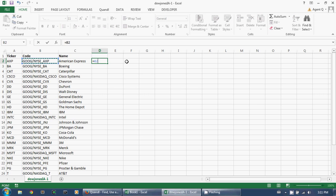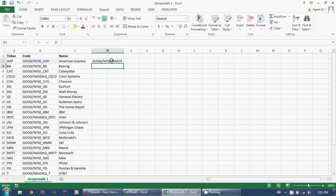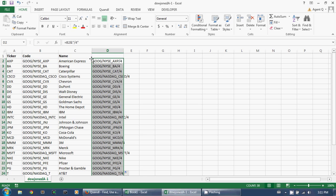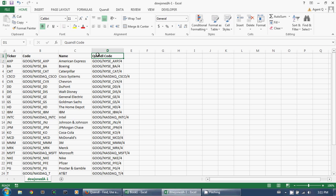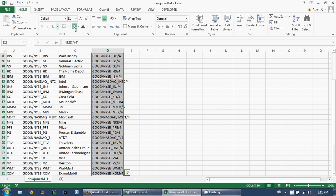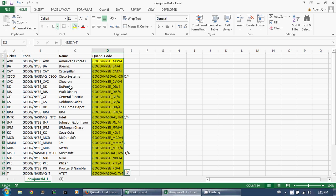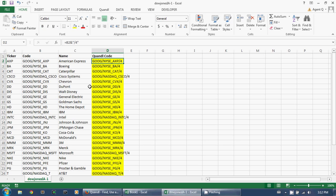The way to specify column four is by appending slash four to the Quandl code, like so. Let's copy that all the way down. I'm going to write 'Quandl code' as the column header, and highlight these in yellow because these are going to be the inputs to my Quandl Excel download function.